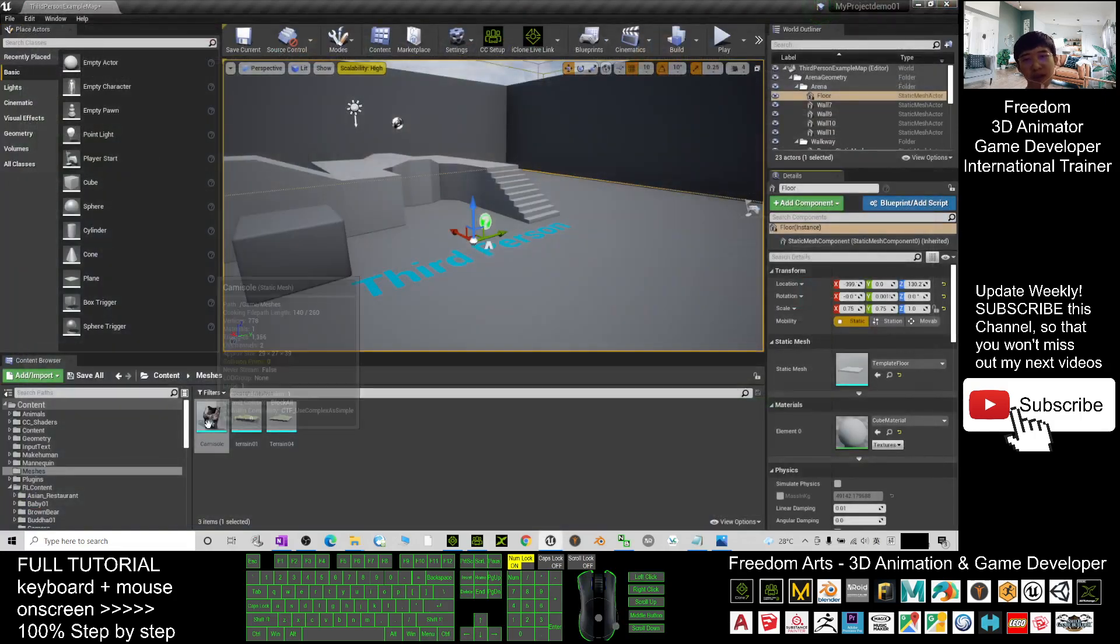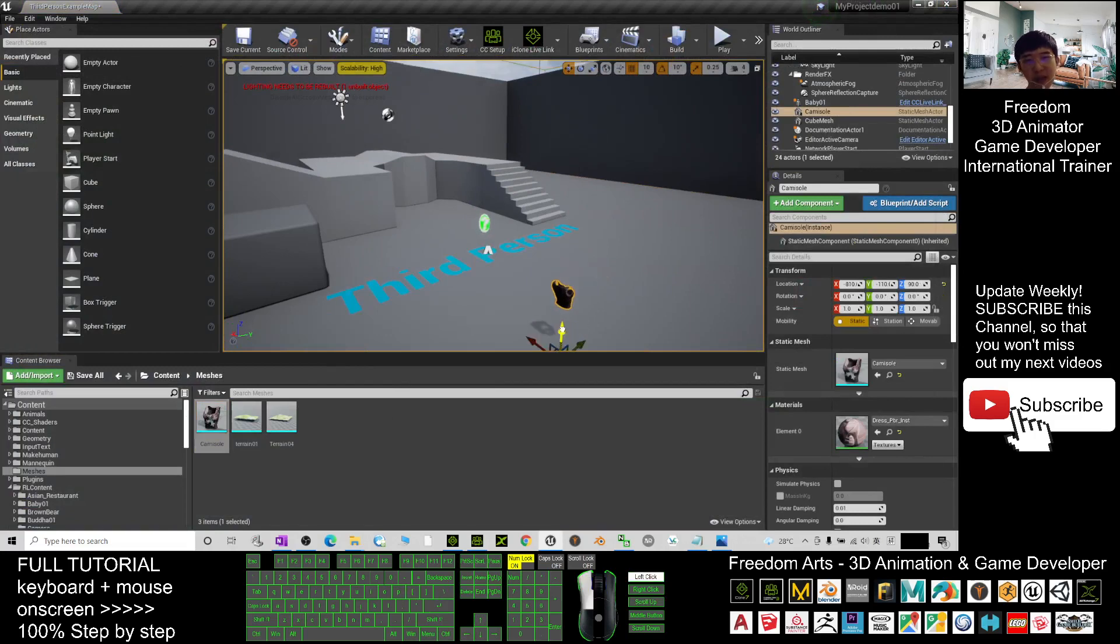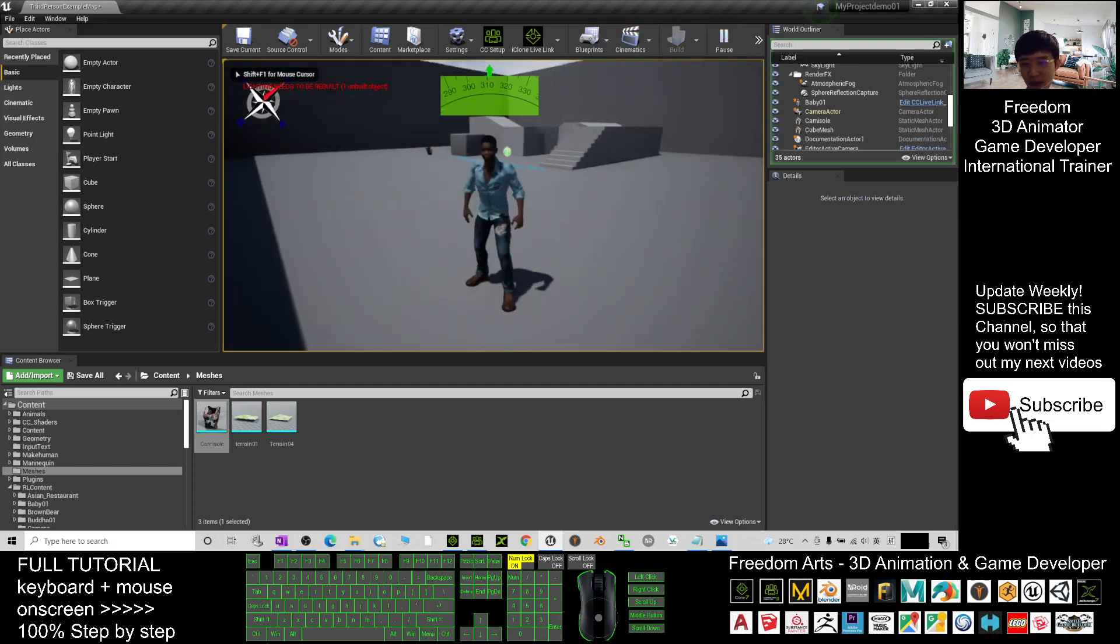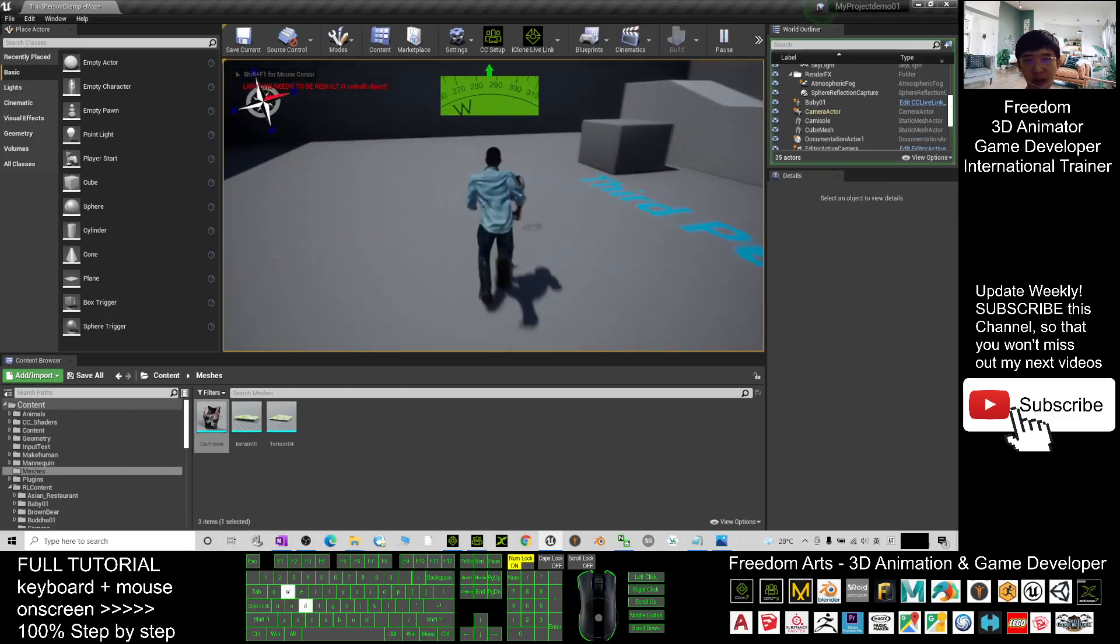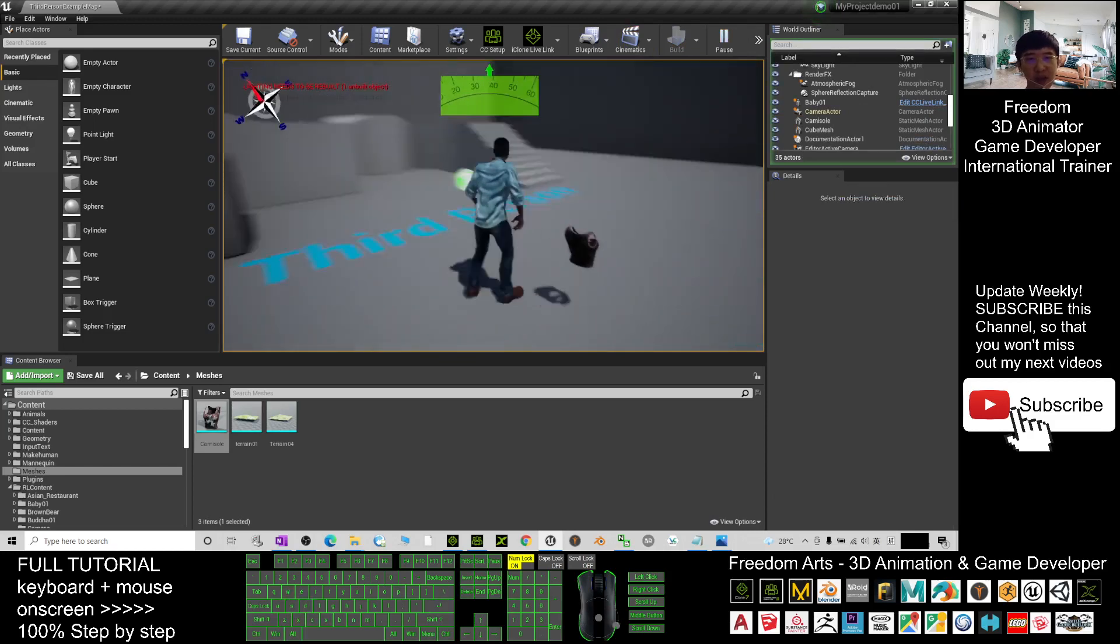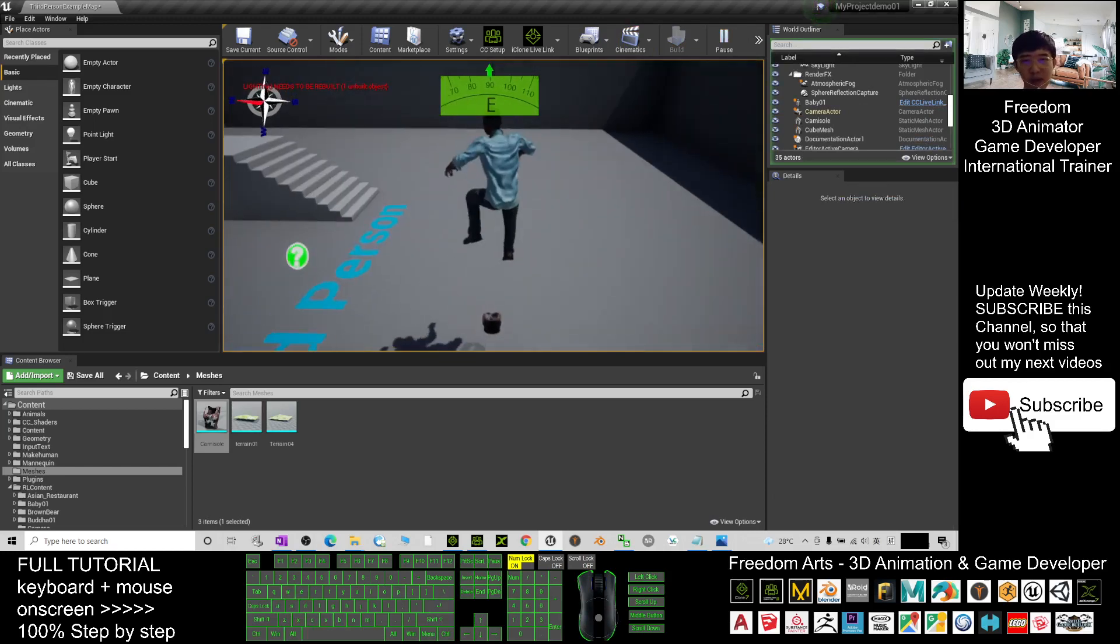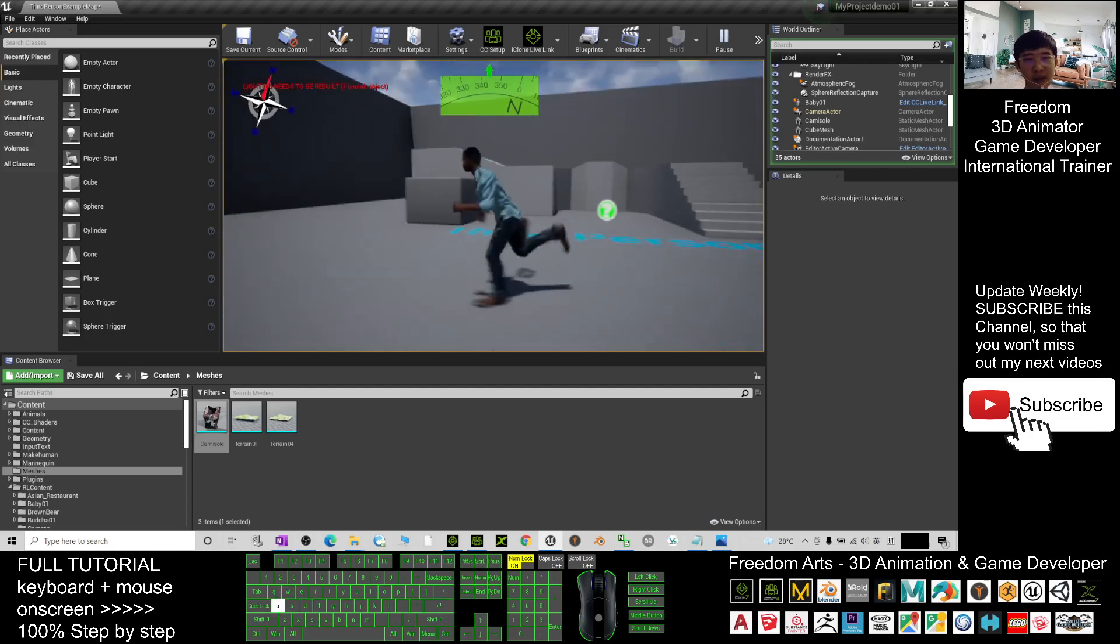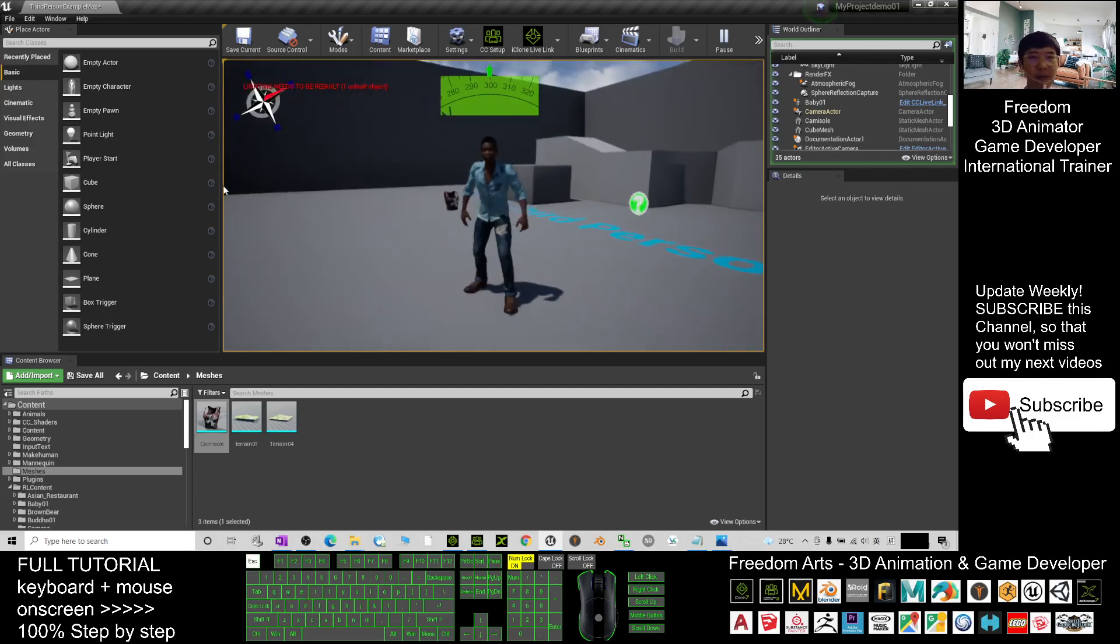Now it already became a static mesh there. Once you play, you can see it already has the collisions. You can stand on it as well. Now it has certain collision that's set by you.